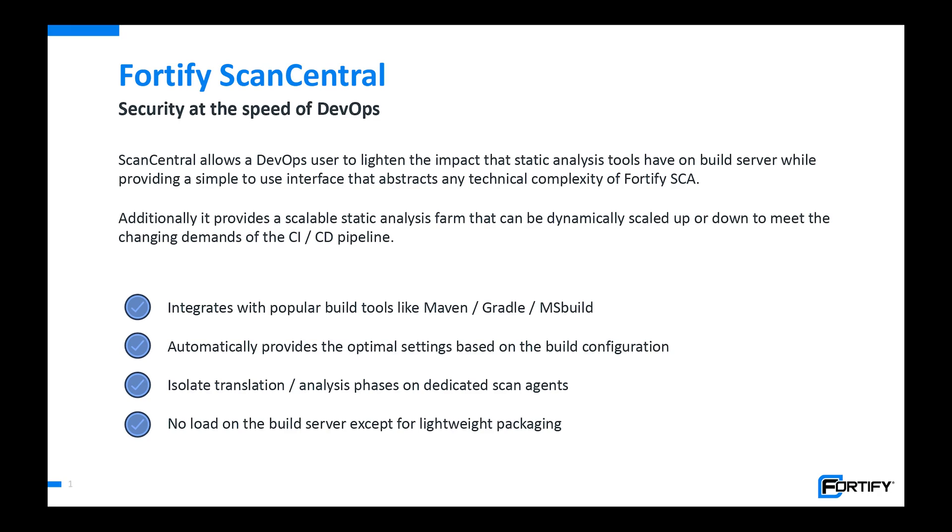It provides a simple to use interface for integration of static analysis into the build process. It additionally provides the ability to dynamically scale the sensors that you need to perform the work that is required of the CI/CD pipeline with regards to running Fortify scans.